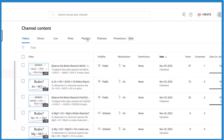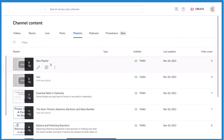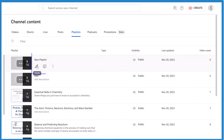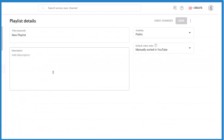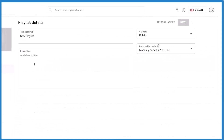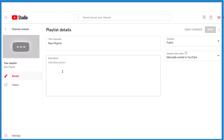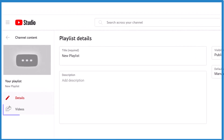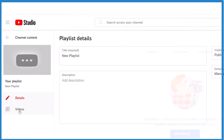Then you can go to Playlists. There it is. Click on Edit. Add your description and so on. And then you want to go to Videos — it might just be the video icon. Click on Videos.